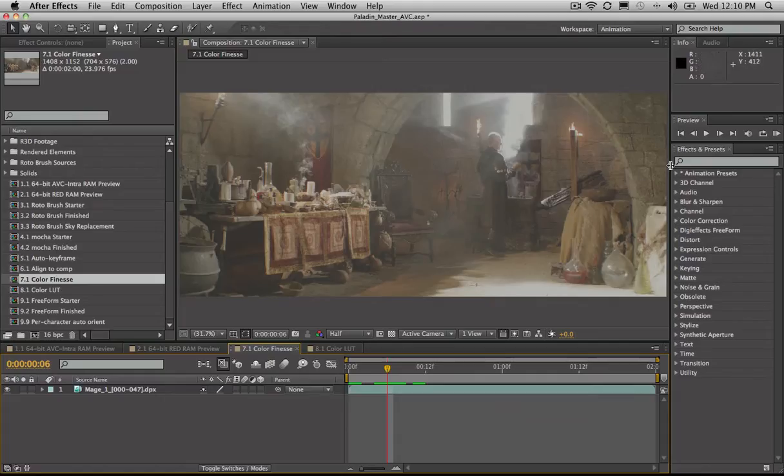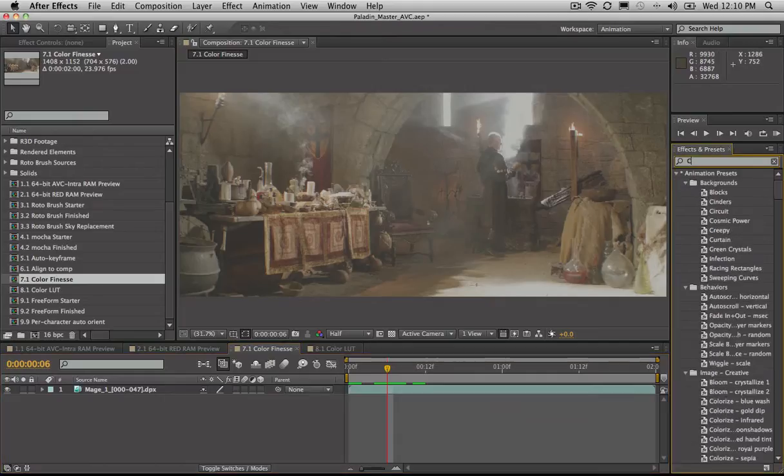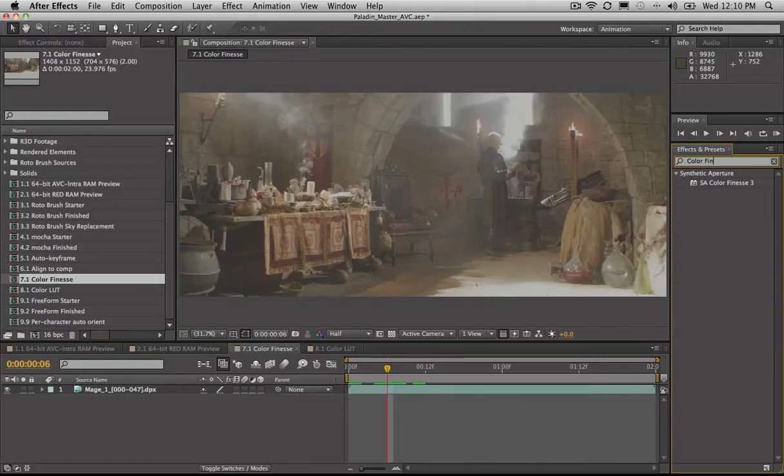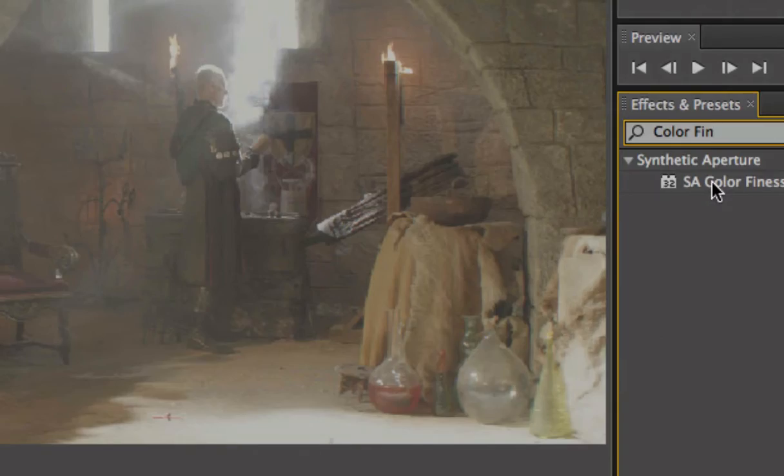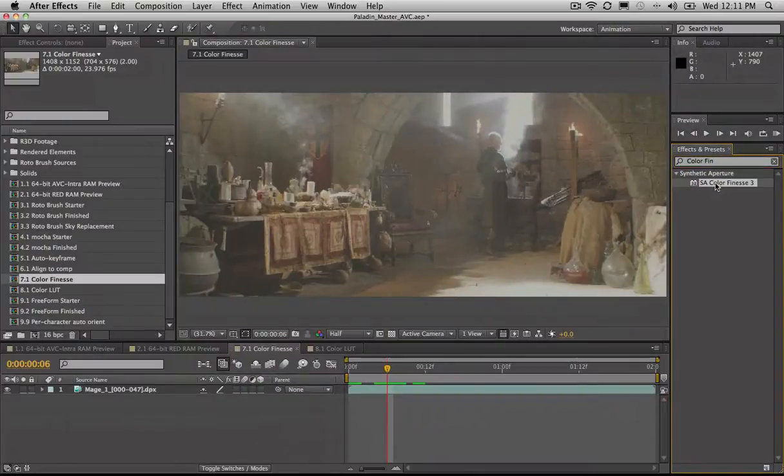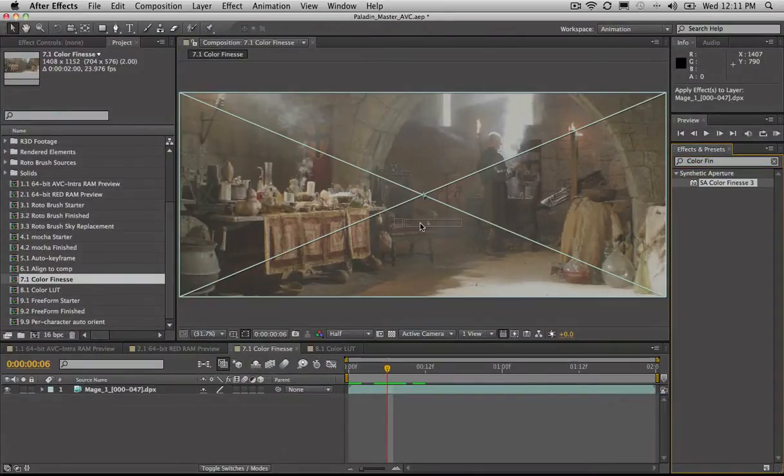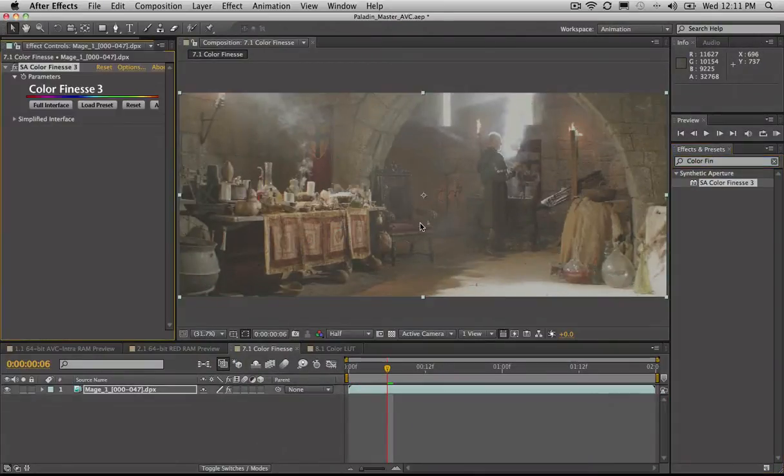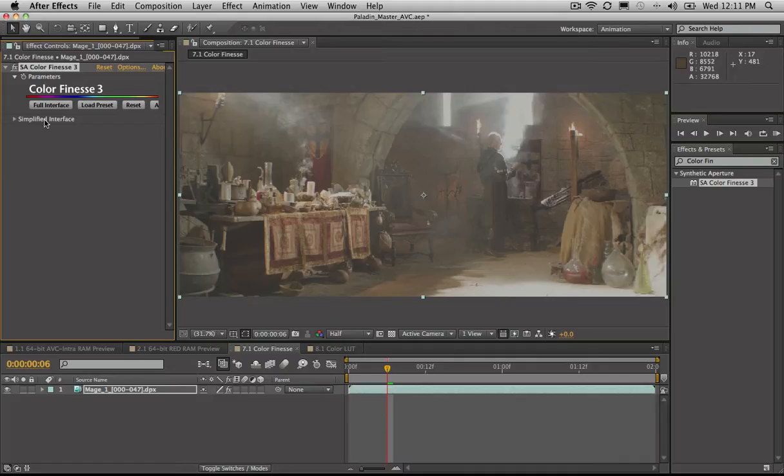Well, thank God there is the Color Finesse plugin that comes with After Effects. I'm just going to come over here and type in Color Finesse, and there it is there, the Color Finesse plugin. I can drag and drop it onto this clip, and there we go.